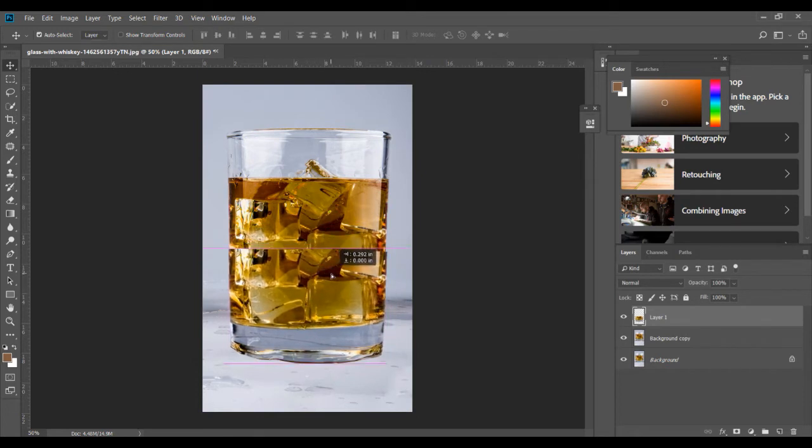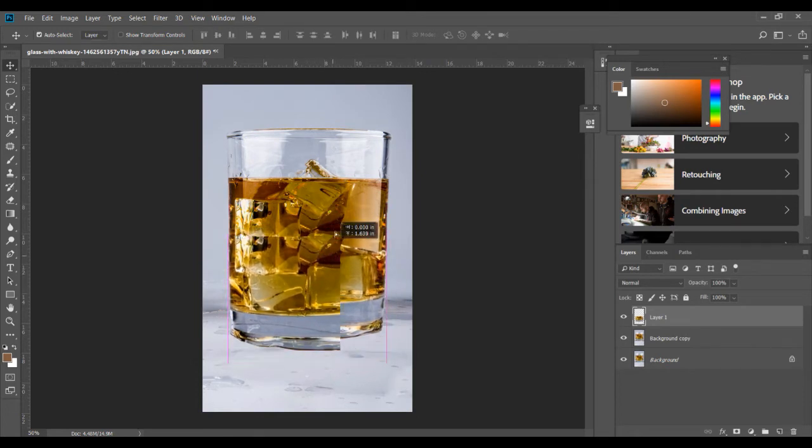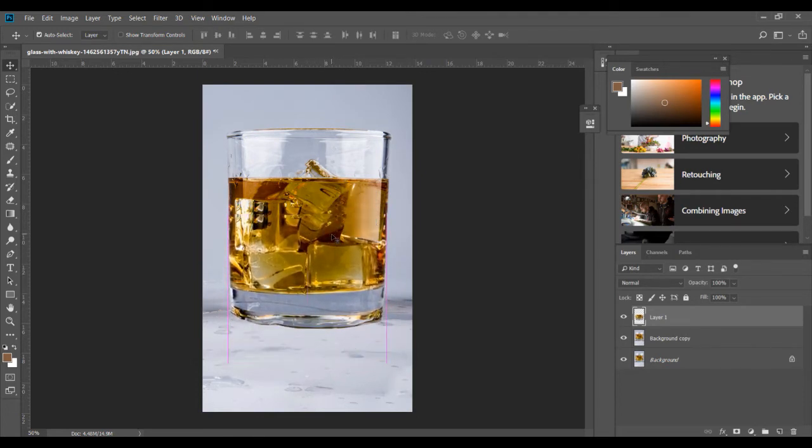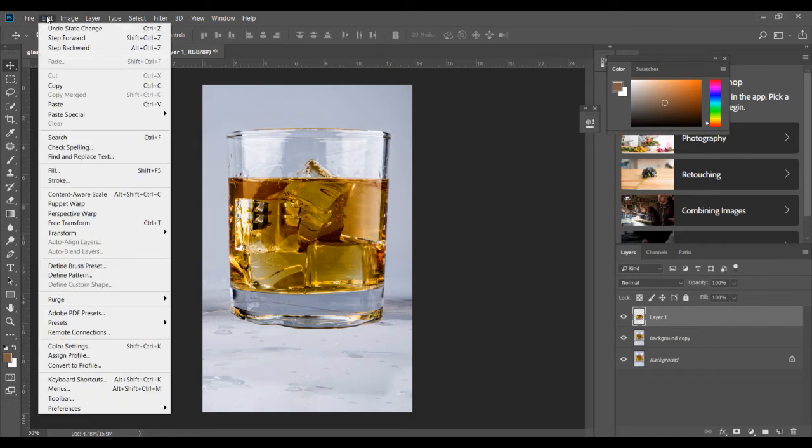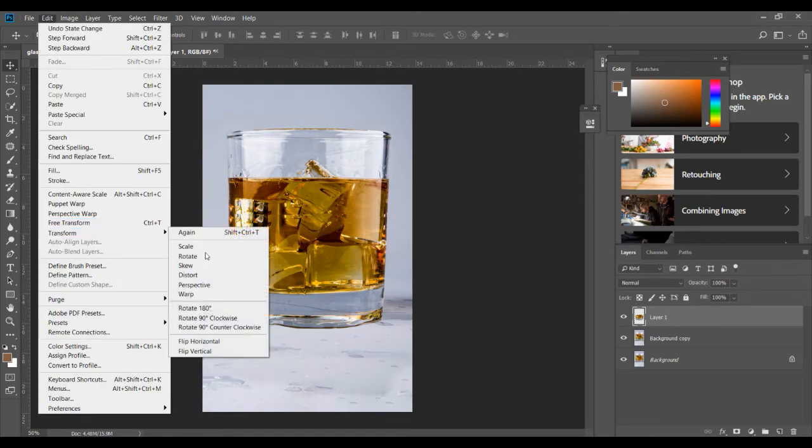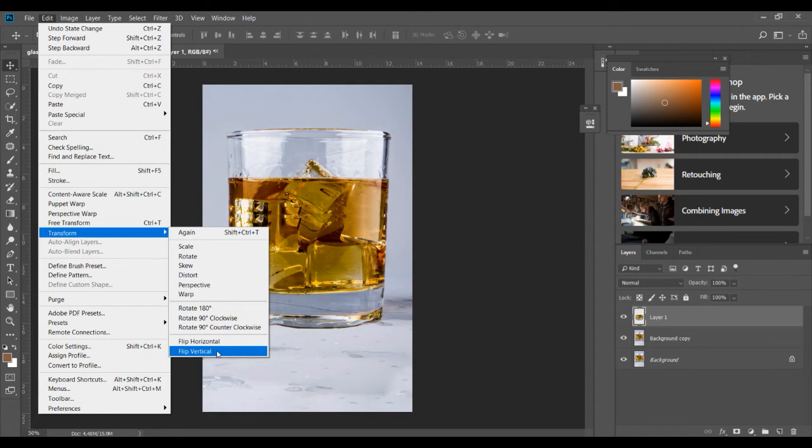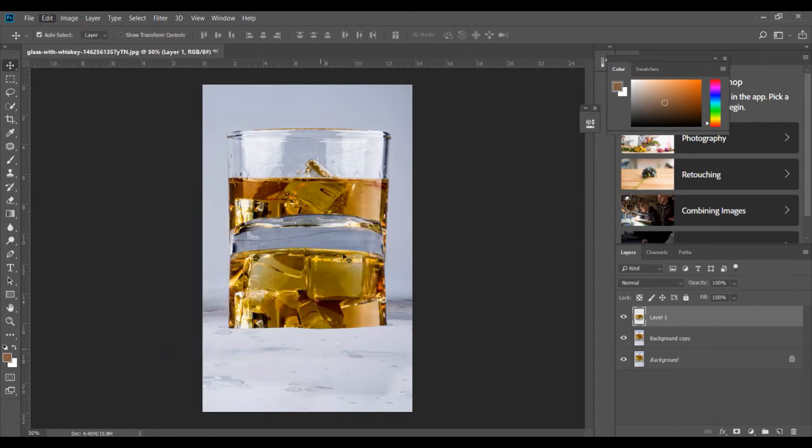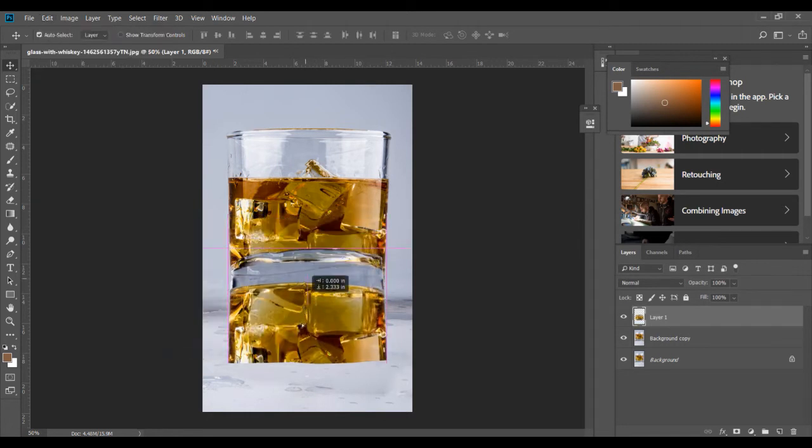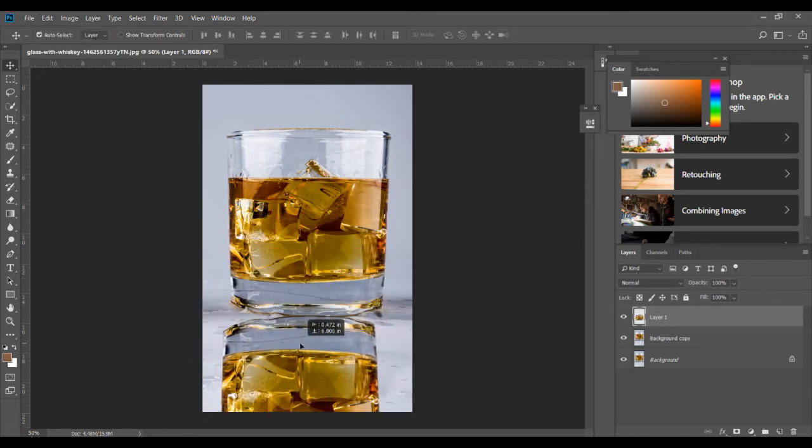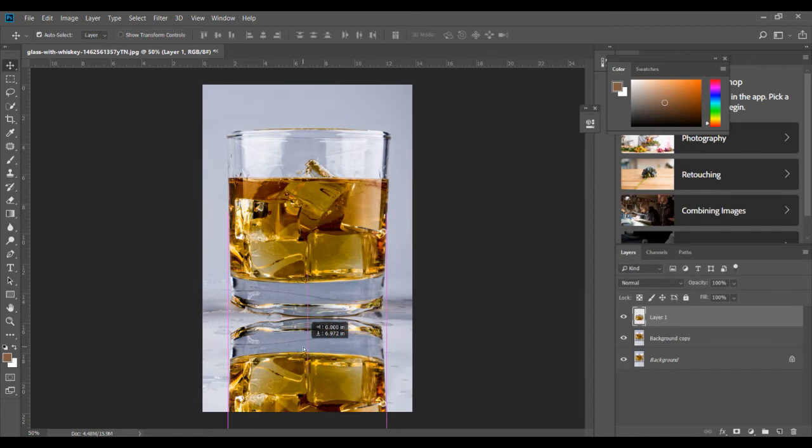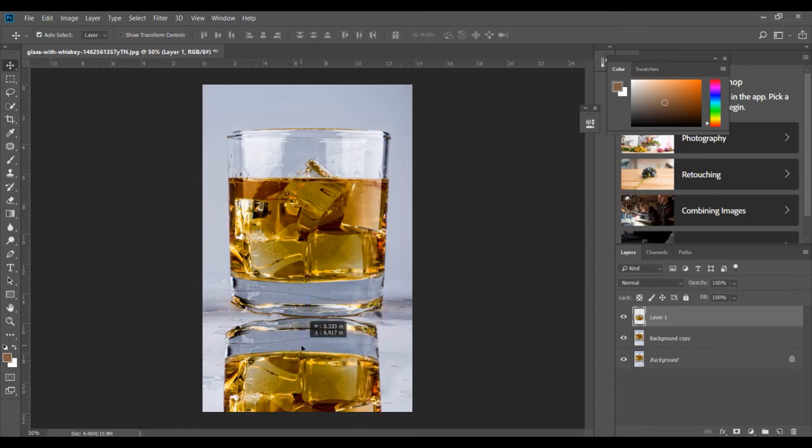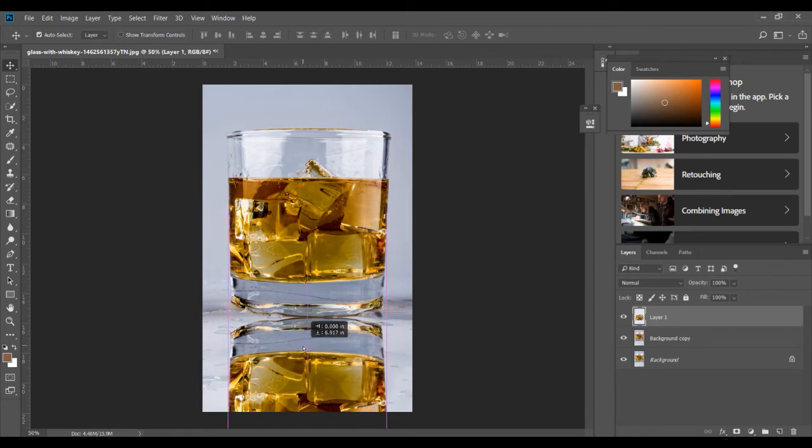So now what you need to do is invert this because the reflection will be inverted. Just go to Edit, go to Transform, and then click on Flip Vertical. So it's just going to reverse this.